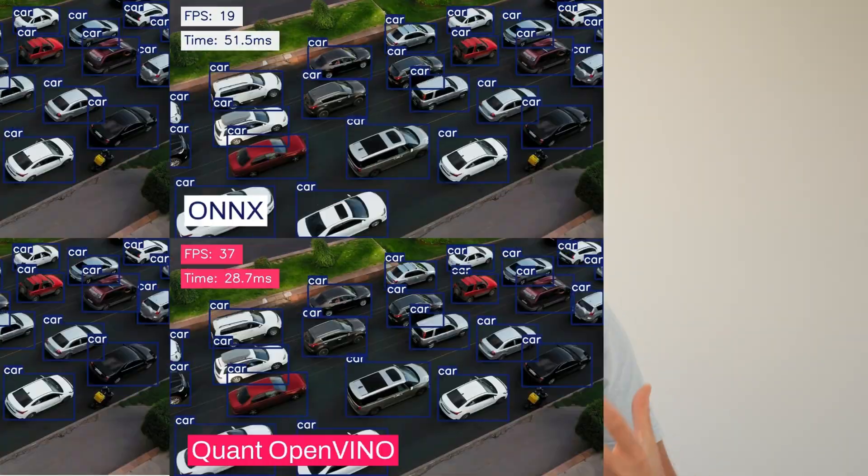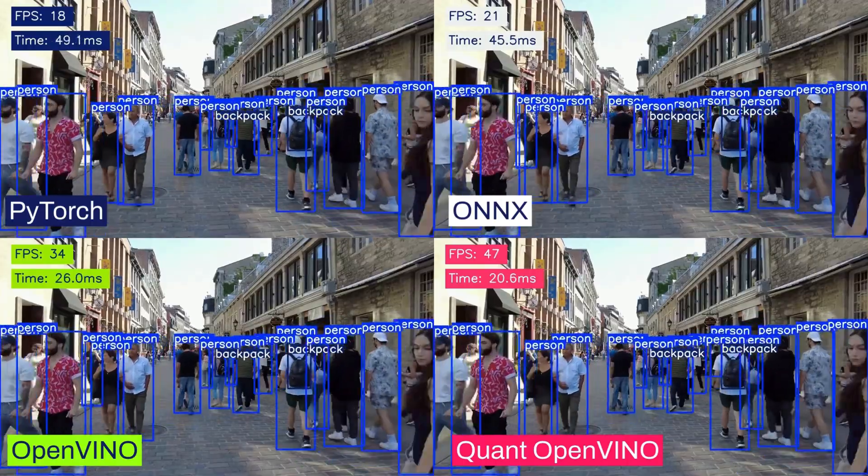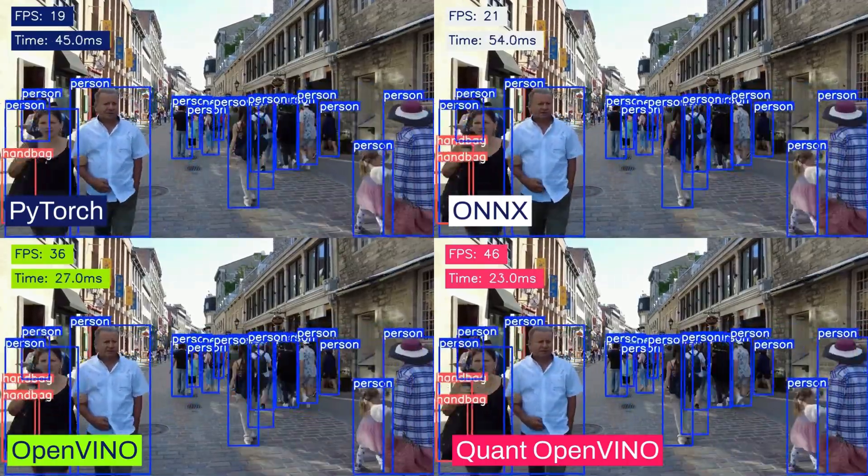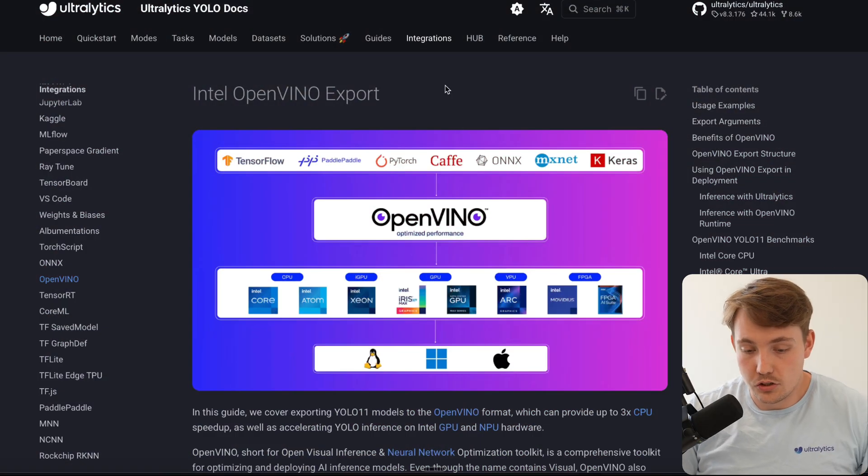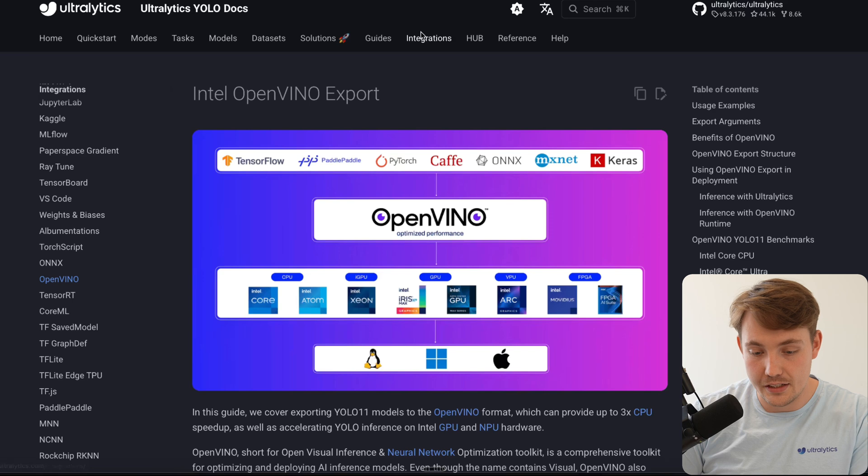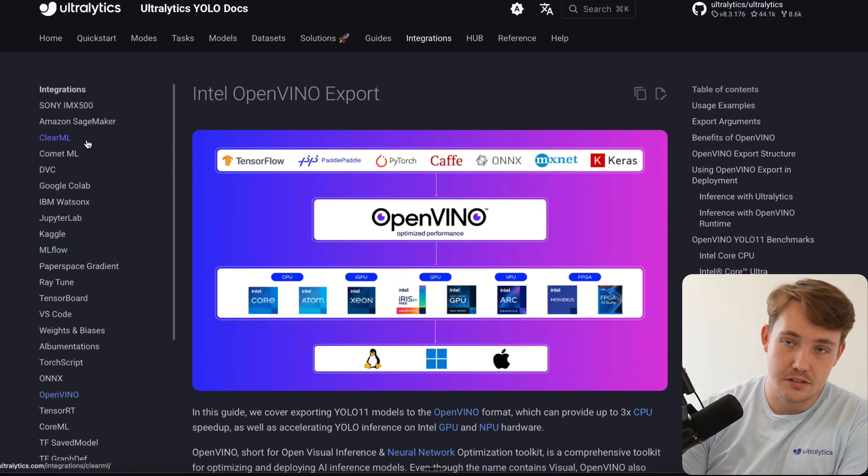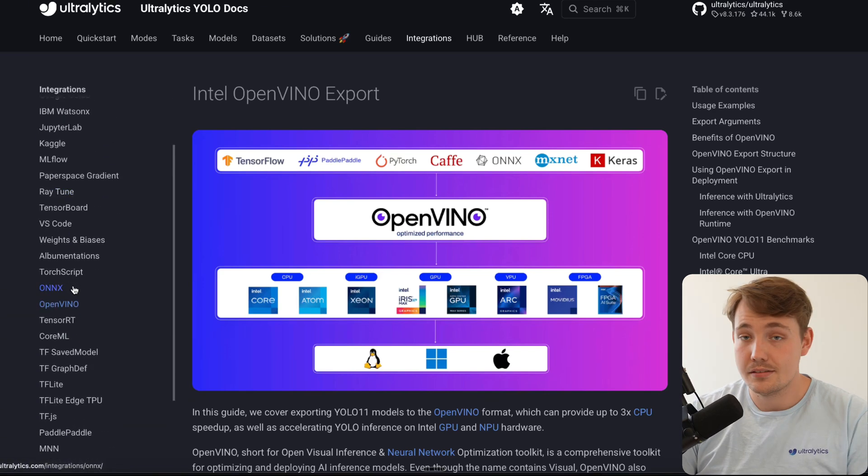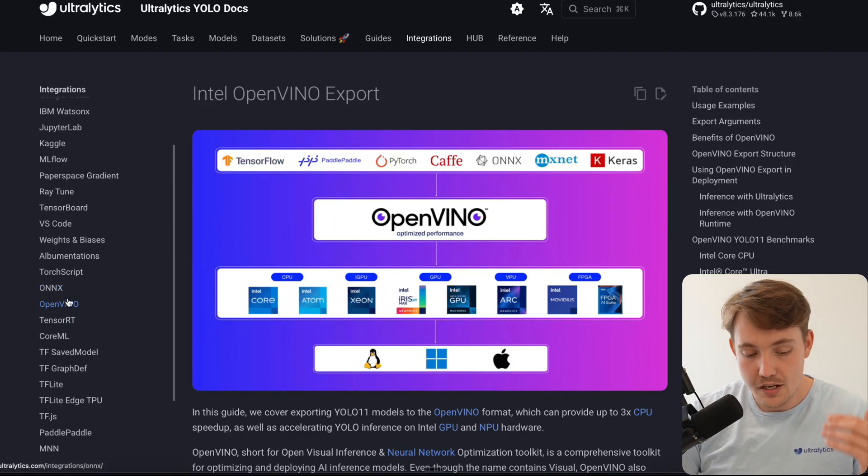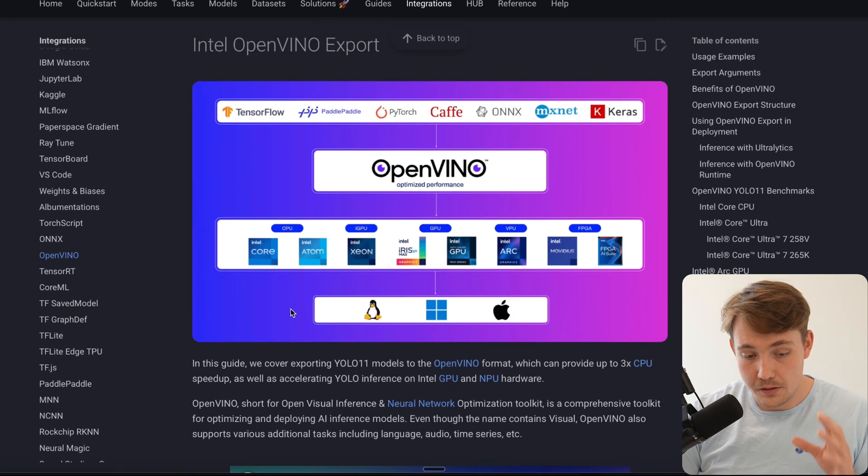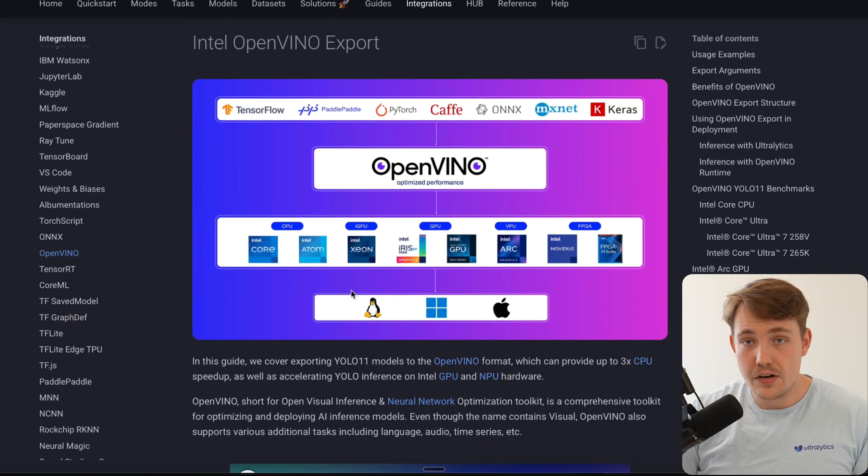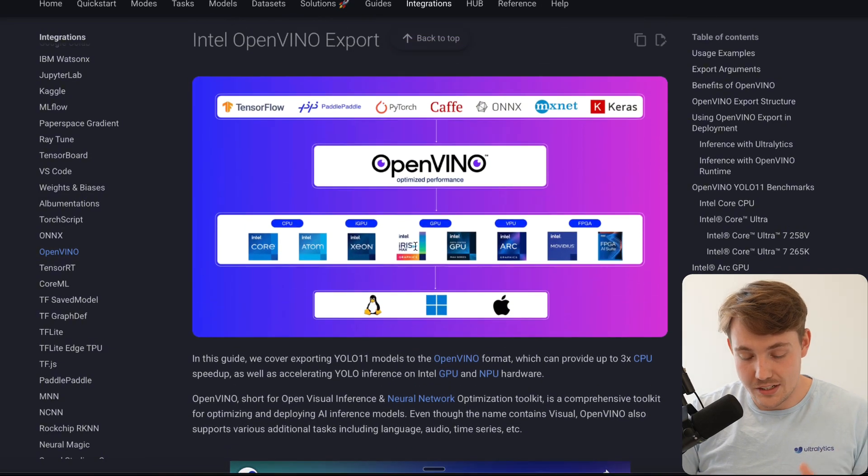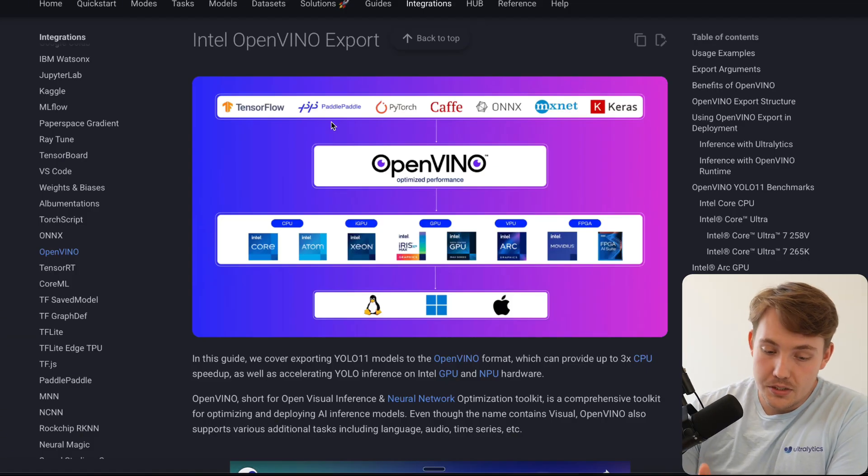We're basically just getting a 2x faster model by using the OpenVINO framework for exporting our model into an optimized framework, specifically optimized for the hardware that it's running on. Let's just jump straight into the Ultralytics documentation. If you go inside the Integrations tab, we have all these different integrations. This is from Intel OpenVINO framework. We can export the YOLO models into this format.